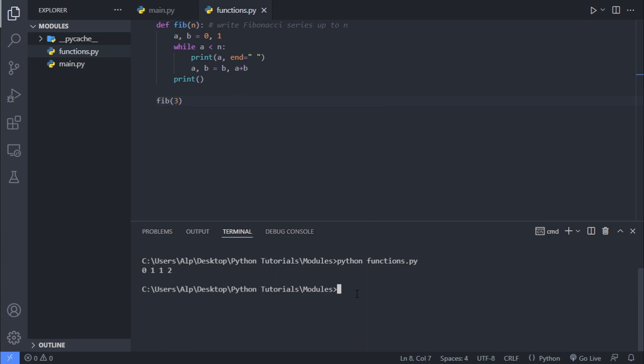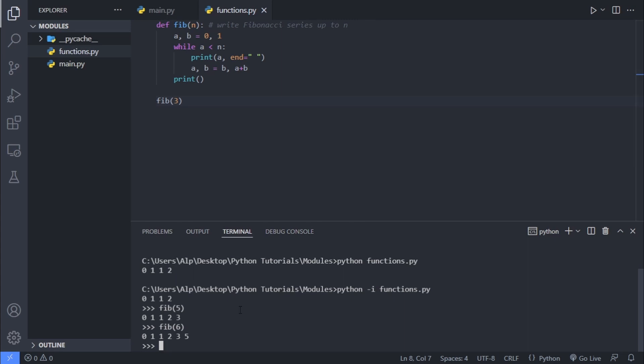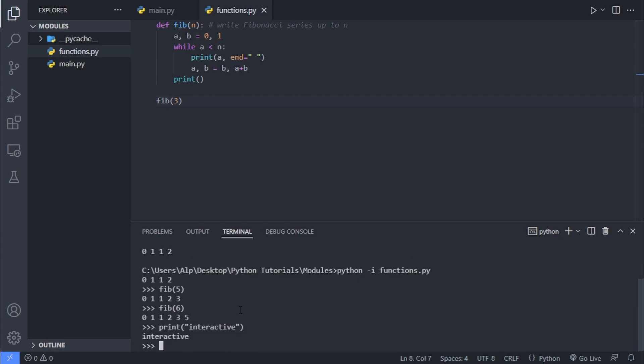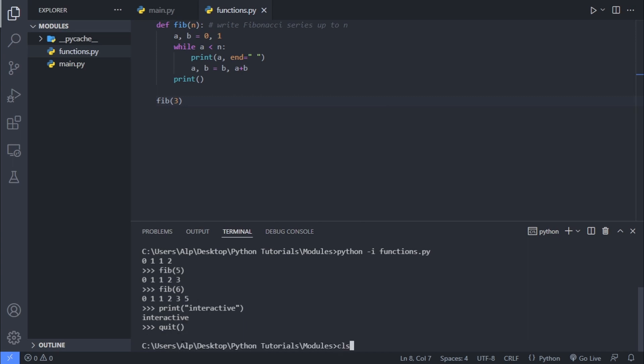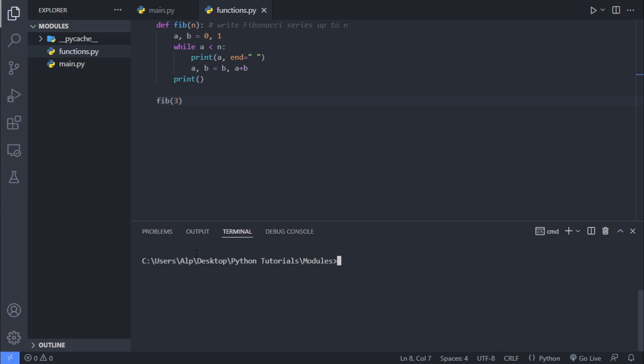Also, another way of running a module in Python is running it interactively. And we do this by Python slash I, and I basically stands for interactive, then the name of the file, which is functions.py. And once we run that command, not only we get this output, but also we're still able to access the functions or the variables that were created inside the program. So we are still able to access the fib function here. So we can write fib5 or fib6 again. We won't get any error as fib isn't defined or anything. Also, as this is an interactive shell, you can write any Python command you want. So we can write the print statement, and we will get the outputs interactively. And I just wanted to show you this way of running modules in Python.